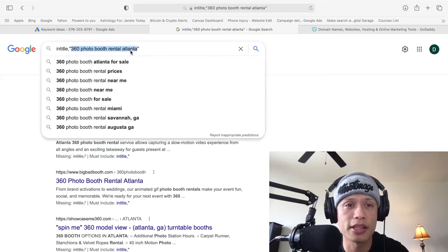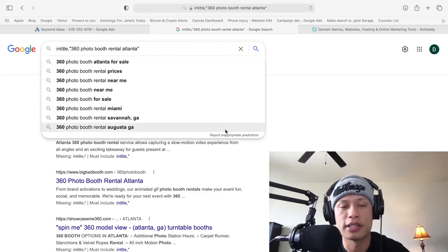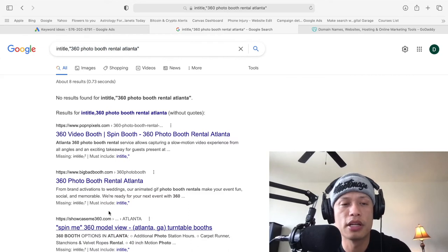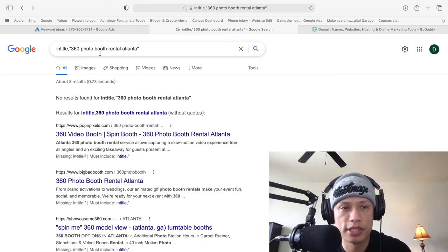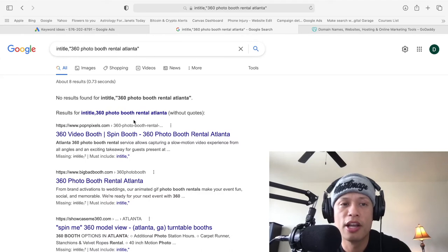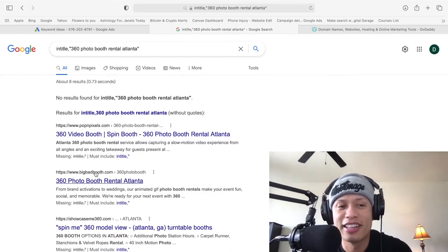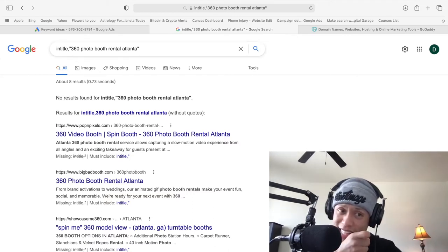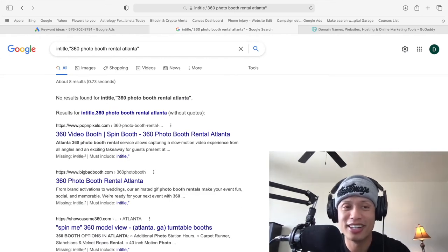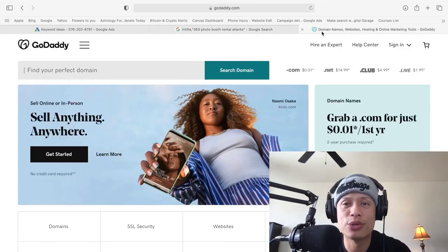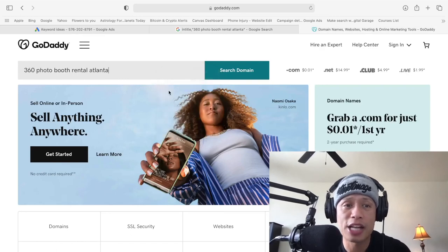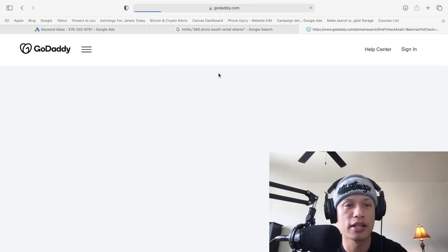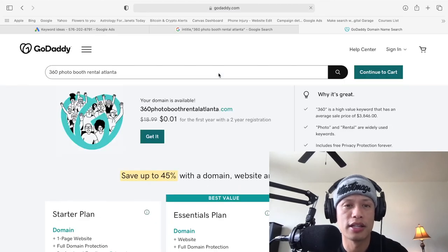We want to see if this right here is available as a domain, because guys, think about this. Look, think about this. If this person here, this company, this company, this company are ranking at the top for 360 photo booth rental in Atlanta, right? But if you look at their domain name, right, it's not these proper keywords right here. So you as a sniper, as a clever entrepreneur, what you're going to do is you're going to put in the actual keywords as your domain, right?